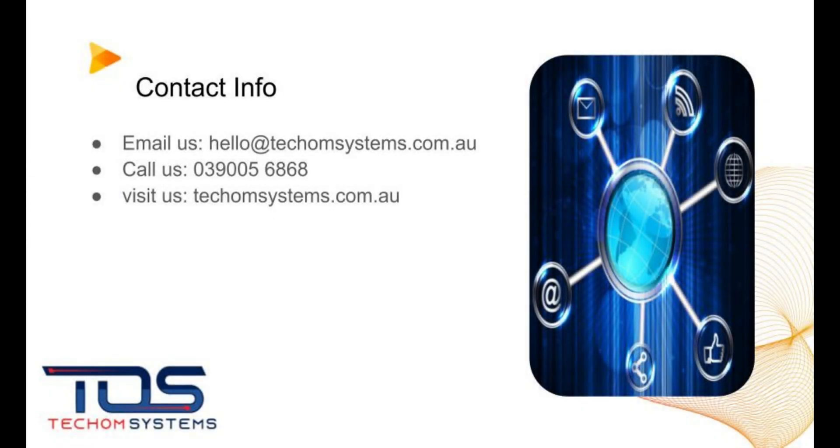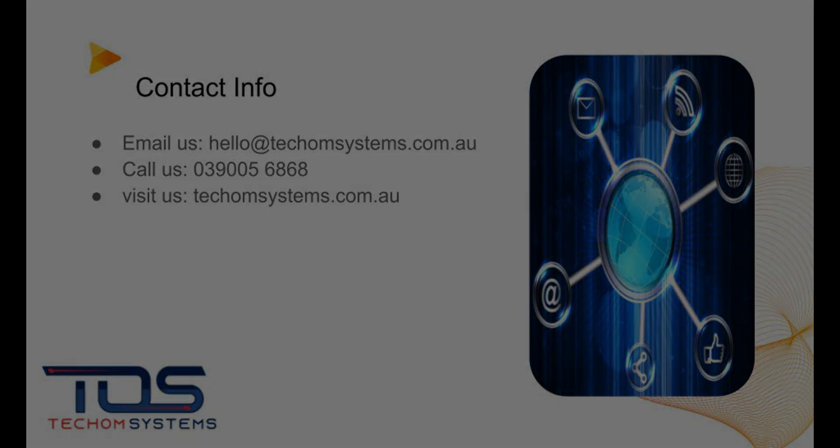You can reach us at techomsystems.com.au or email us at hello@techomsystems.com.au or give us a call on 039-005-6868. We would be happy to hear from you and discuss further.